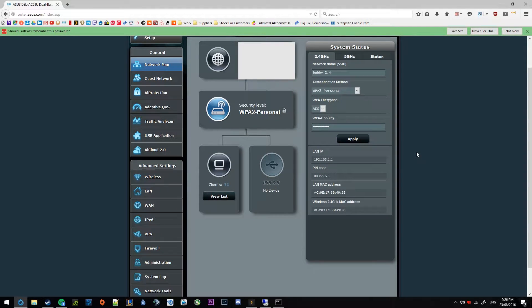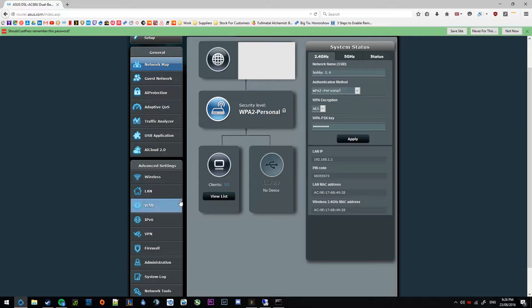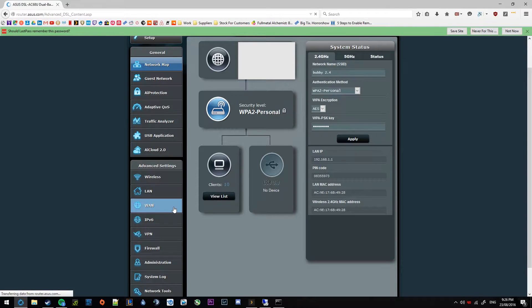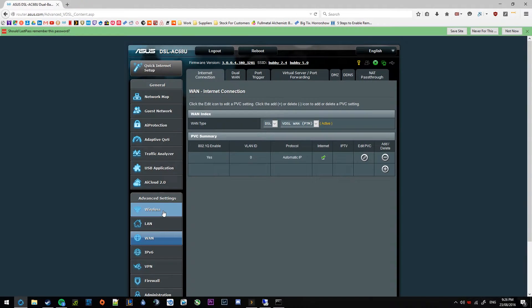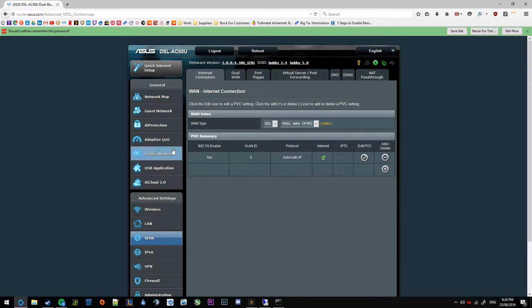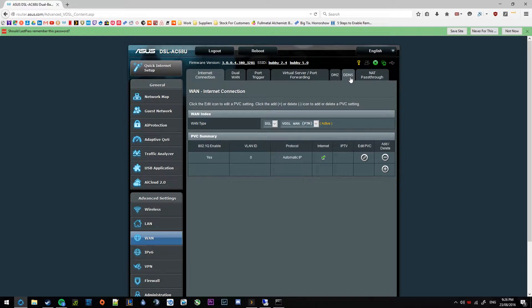Now the first thing you want to navigate to is WAN setting under advanced settings on the left hand side there. And then at the top right we have this option called DDNS, which is the first thing I want to set up, which makes connecting to your VPN a lot easier down the road.